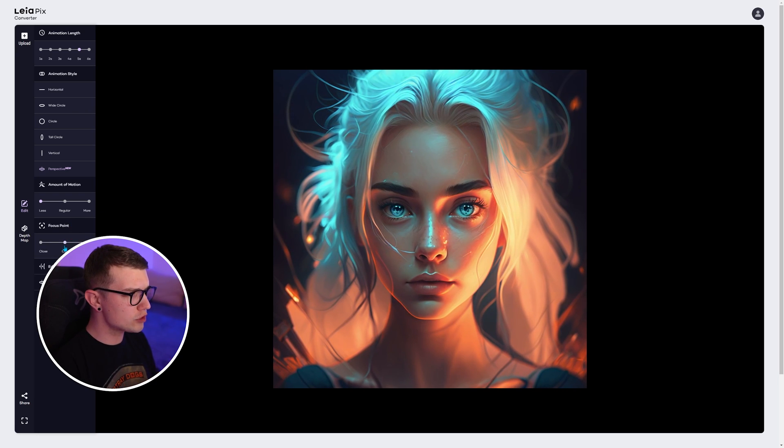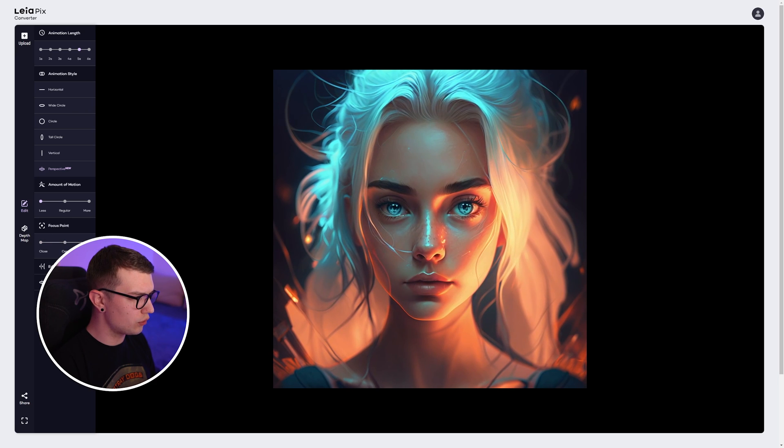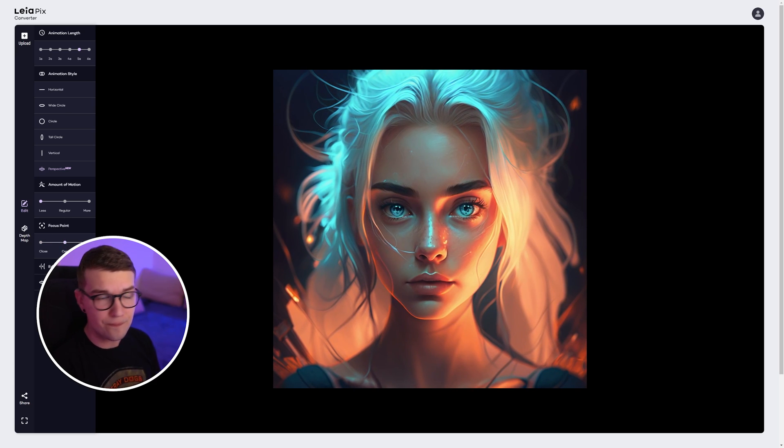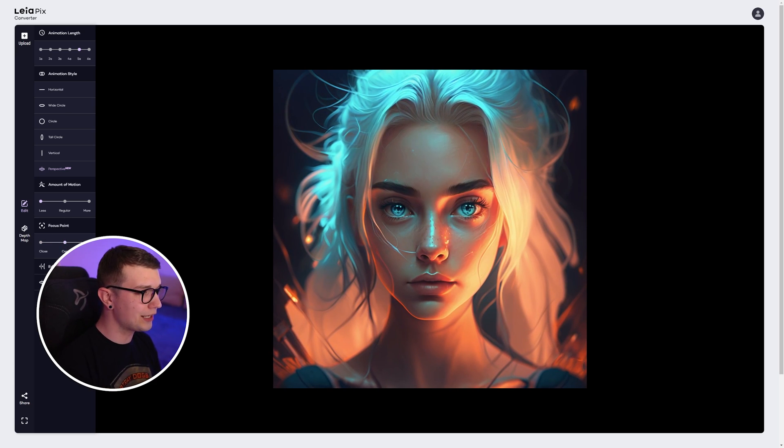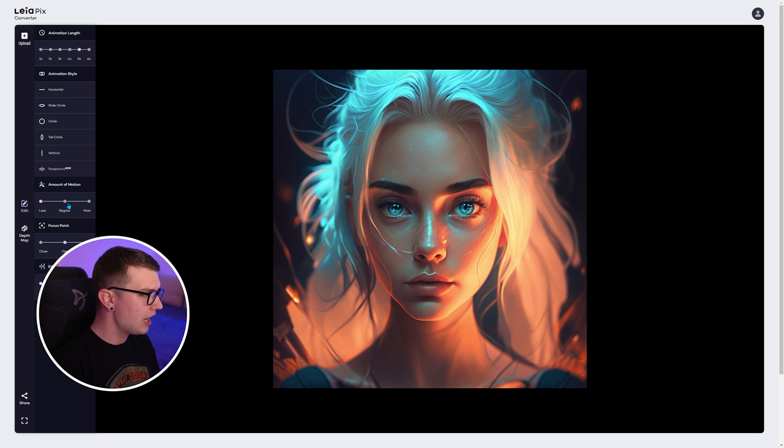Focus point. You can either have it super close or far or center. I like to have a center because of the eyes.